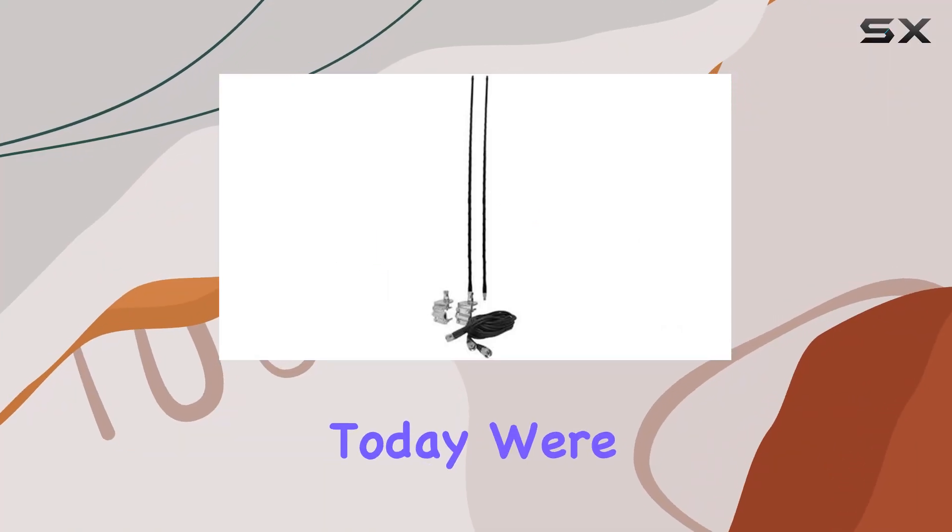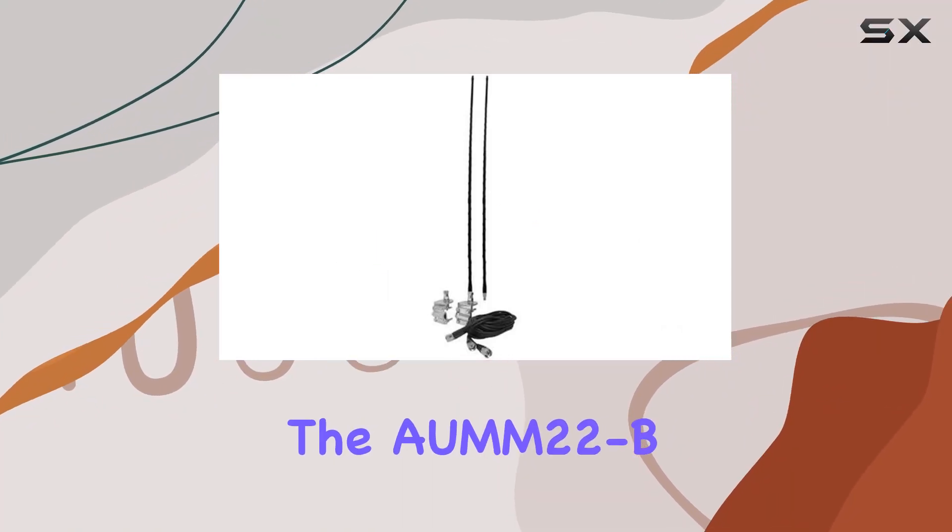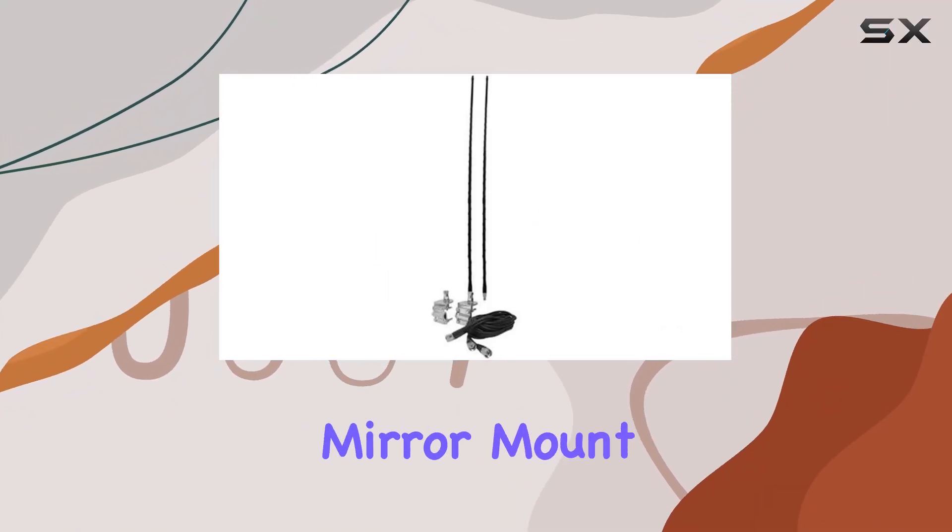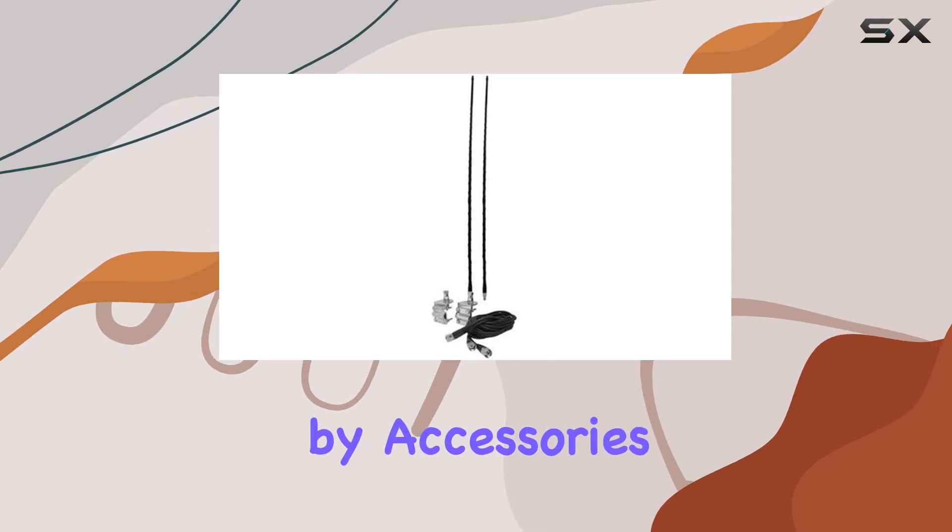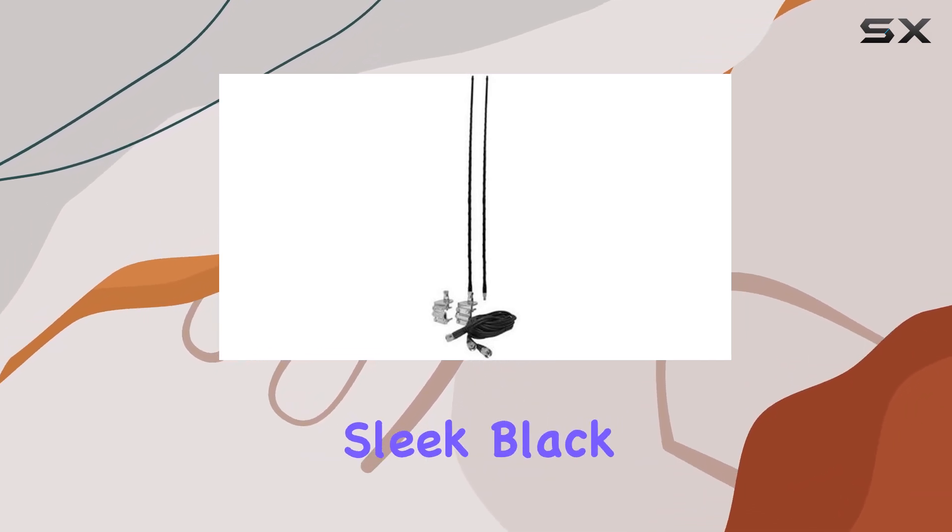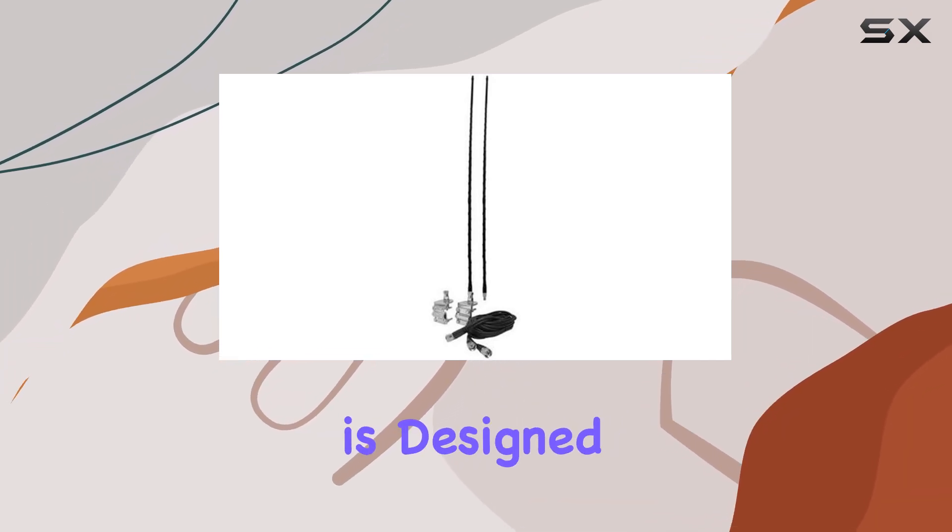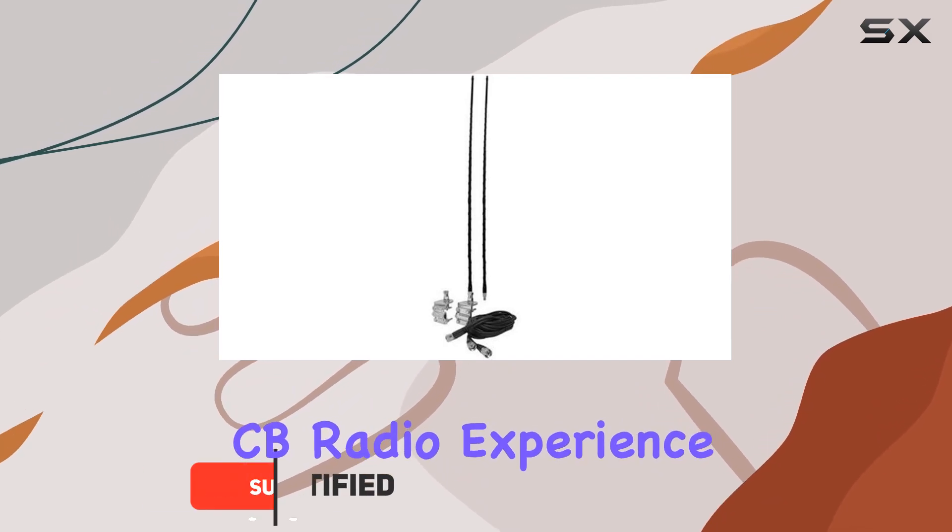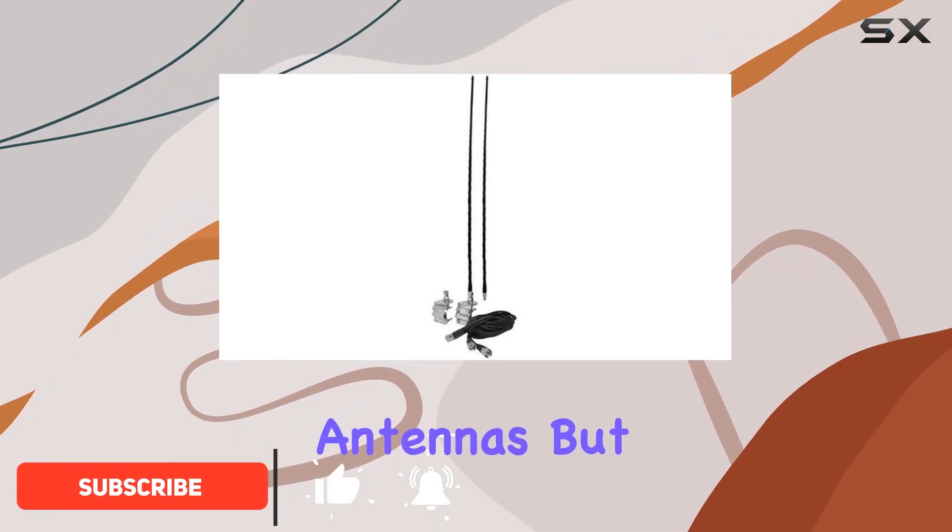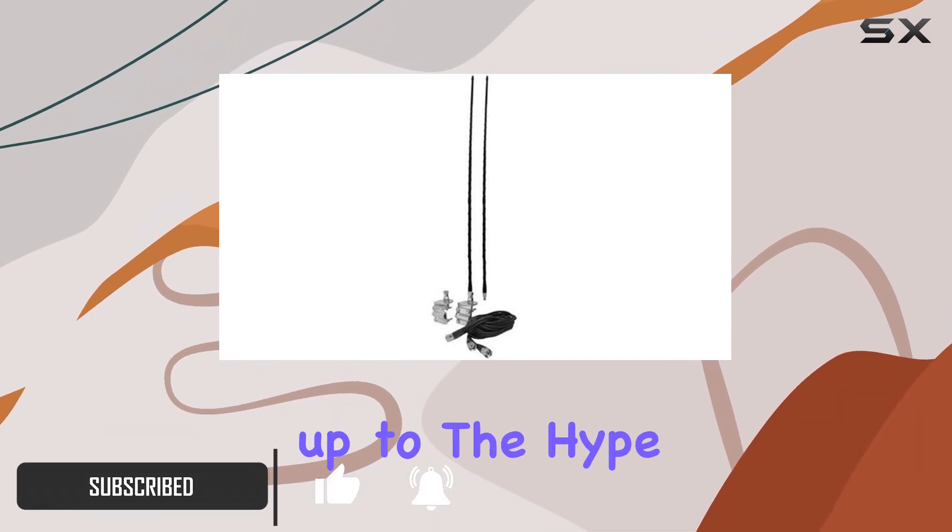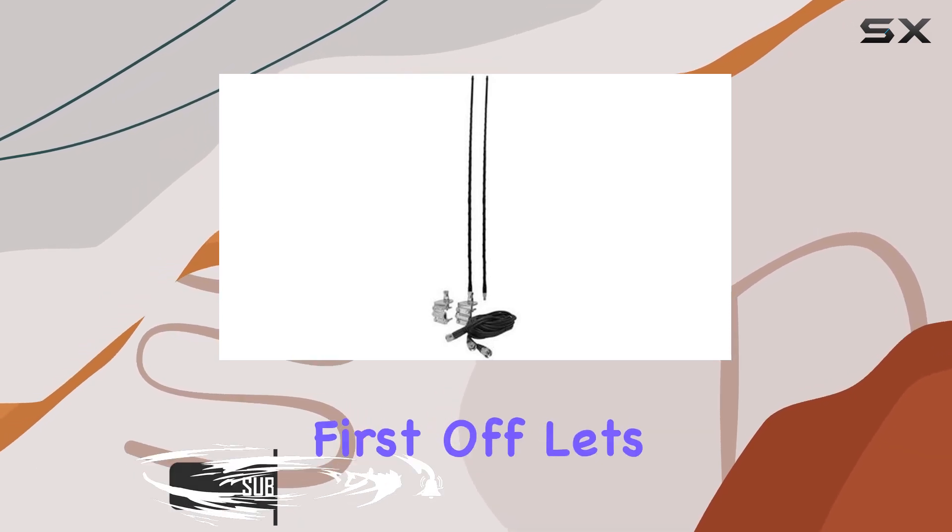Hey everyone, today we're diving into the AUMEM22B Dual 2-Foot Mirror Mount CB Antenna Kit by Accessories Unlimited. This sleek black antenna kit is designed to amplify your CB radio experience with its dual antennas. But does it live up to the hype? Let's find out.